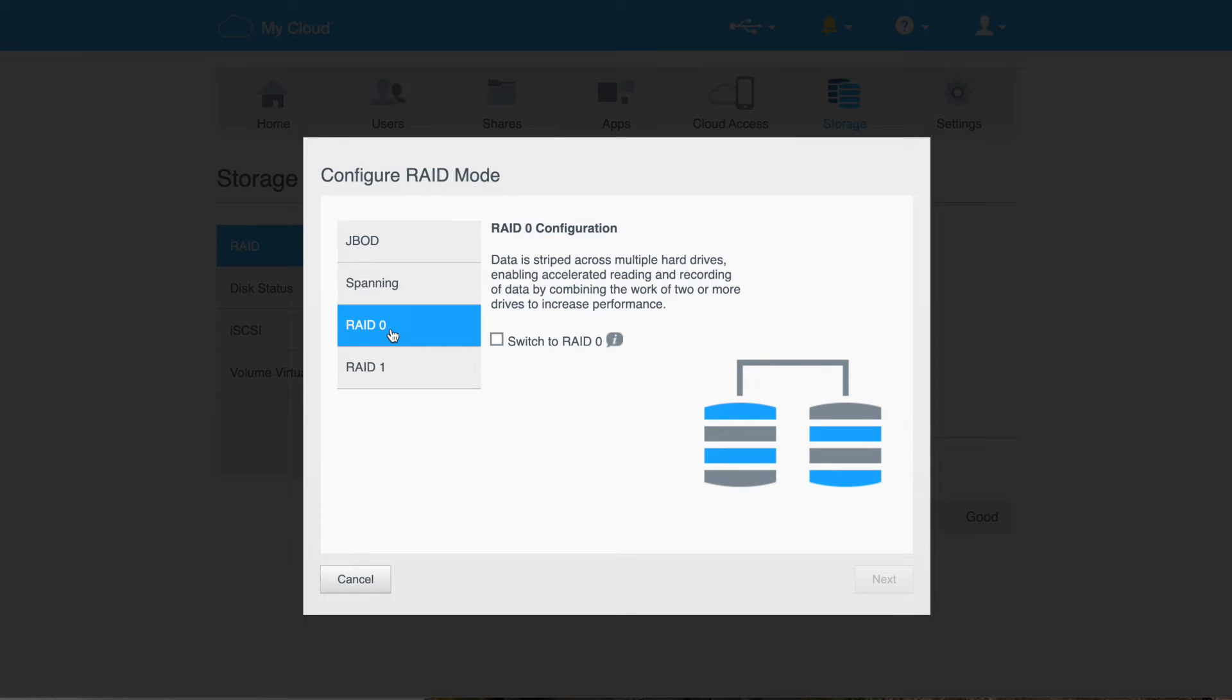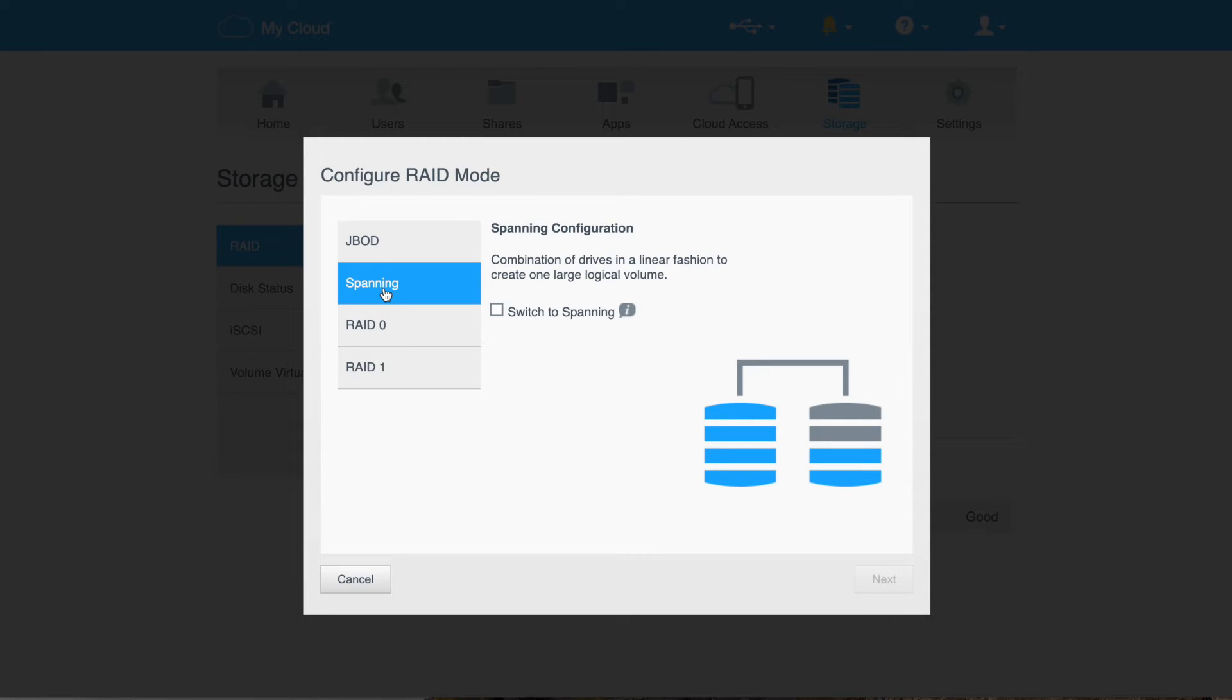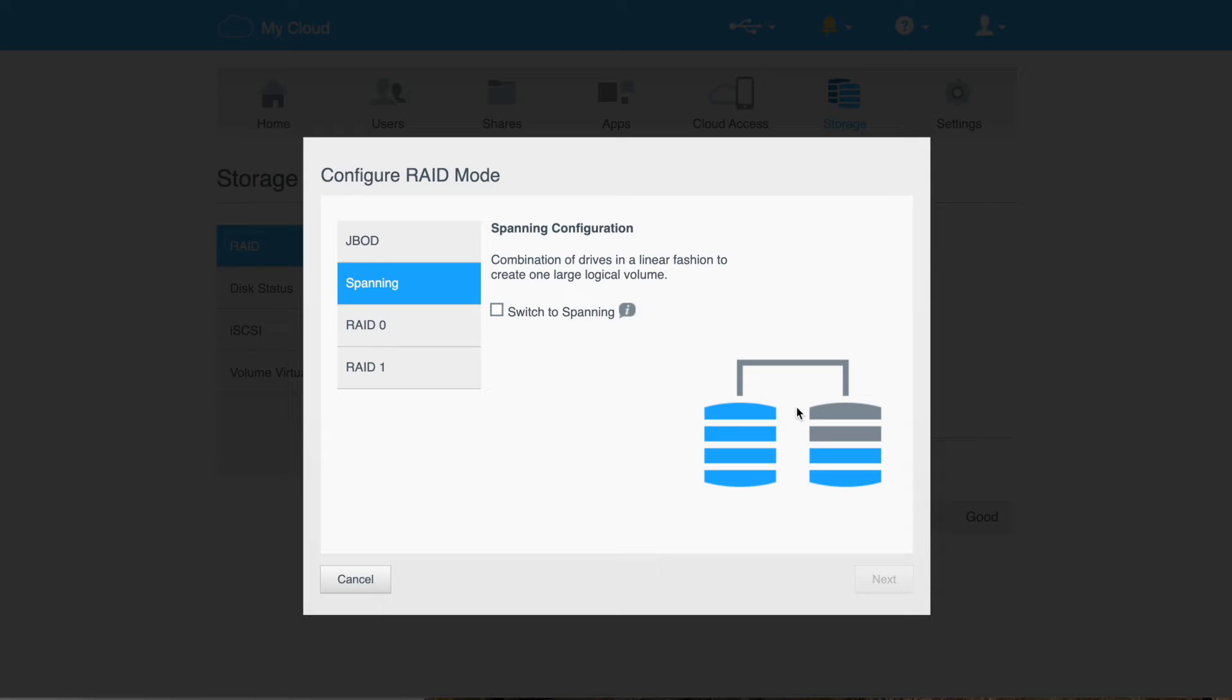For RAID 0, this is basically data striped across multiple hard drives. In this case, it would be two drives. So my four terabytes is going to look like a single 8 terabyte drive. The data striping gives it some performance boost, which would be different than spanning. So spanning is, hey, I'm combining these two drives again, but there's no striping. So it's just basically, there's not a performance boost, but two drives now look like one single one.